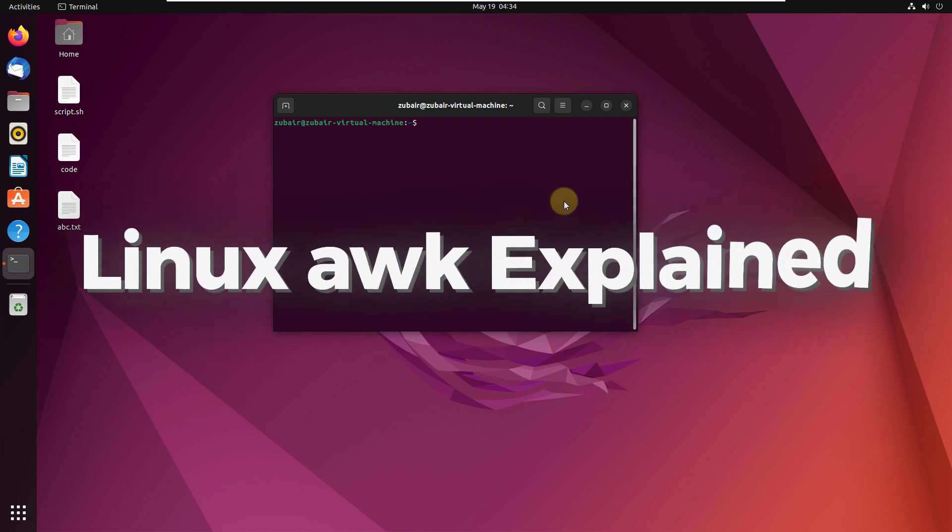Hello everyone. In today's video, we are going to talk about Linux AWK explained.